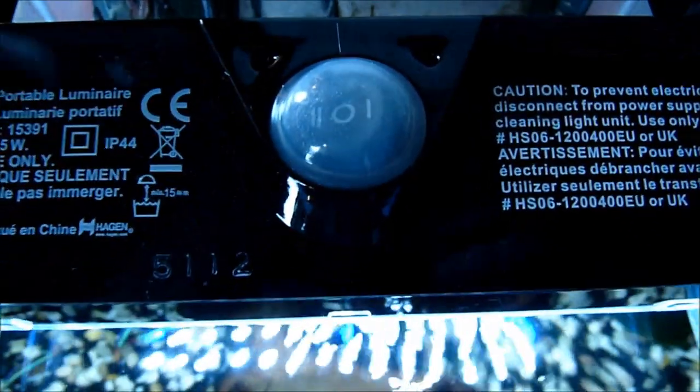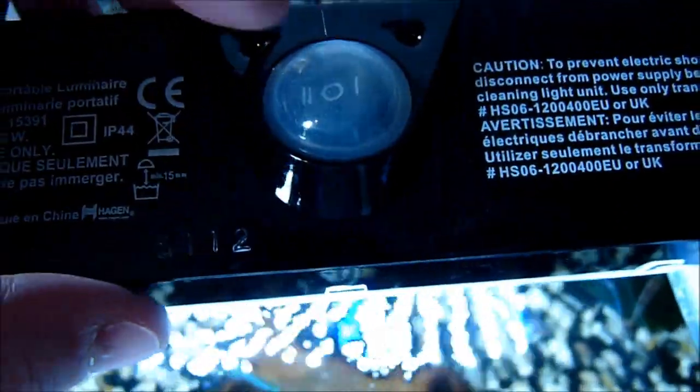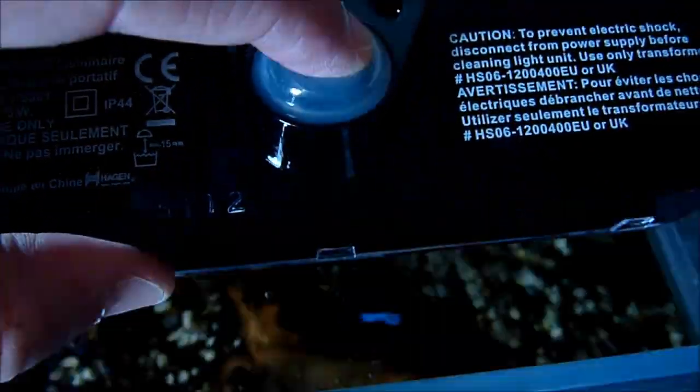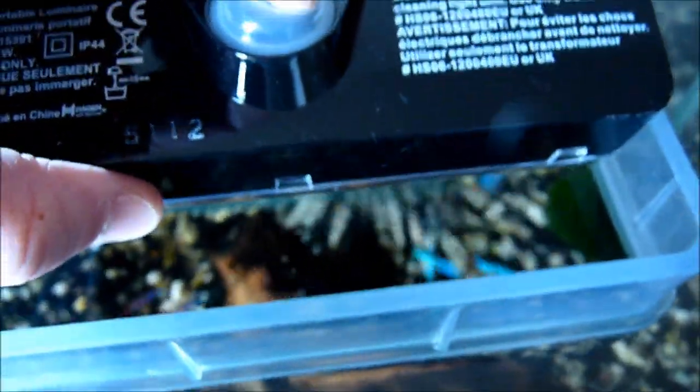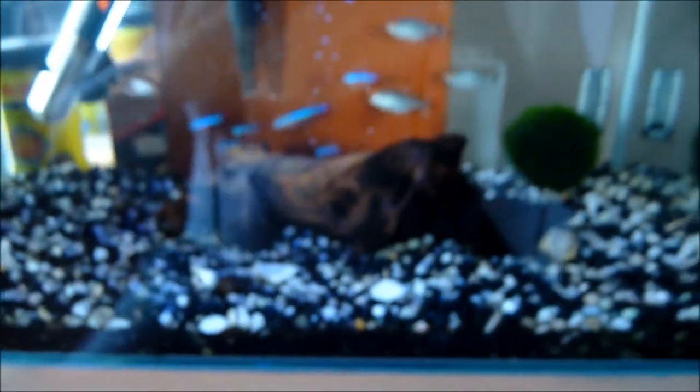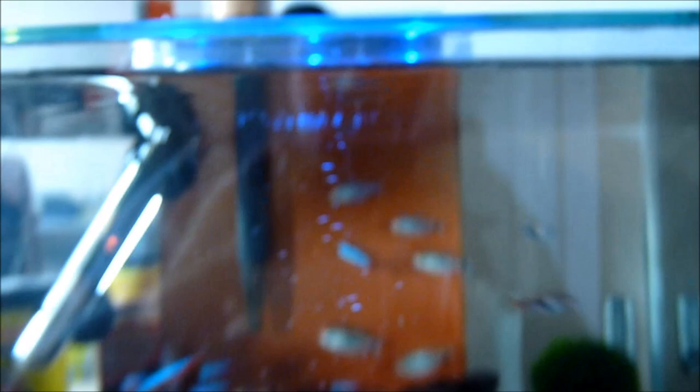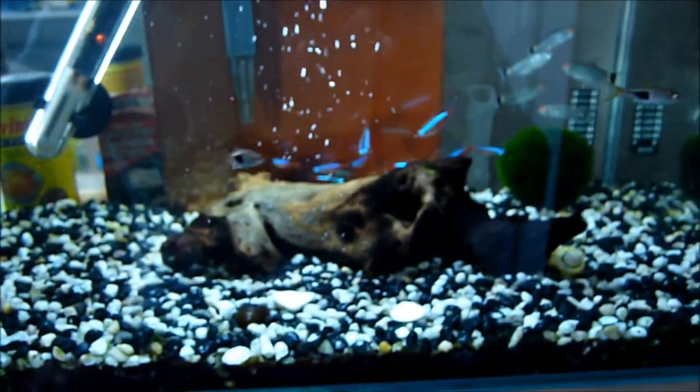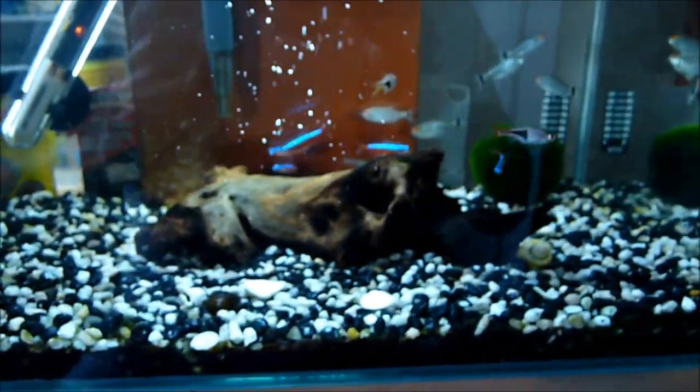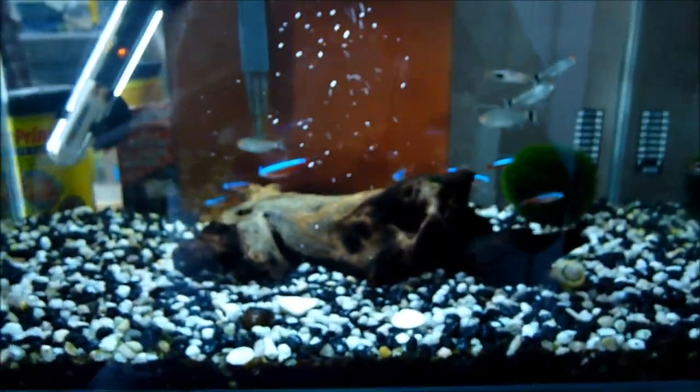It has two settings. The first one has all the lights on. The middle setting is off. And this is the night mode. The night mode leaves only the blue ones on. It's pretty neat I must say. It looks pretty good, and I hope the fish are going to like it.